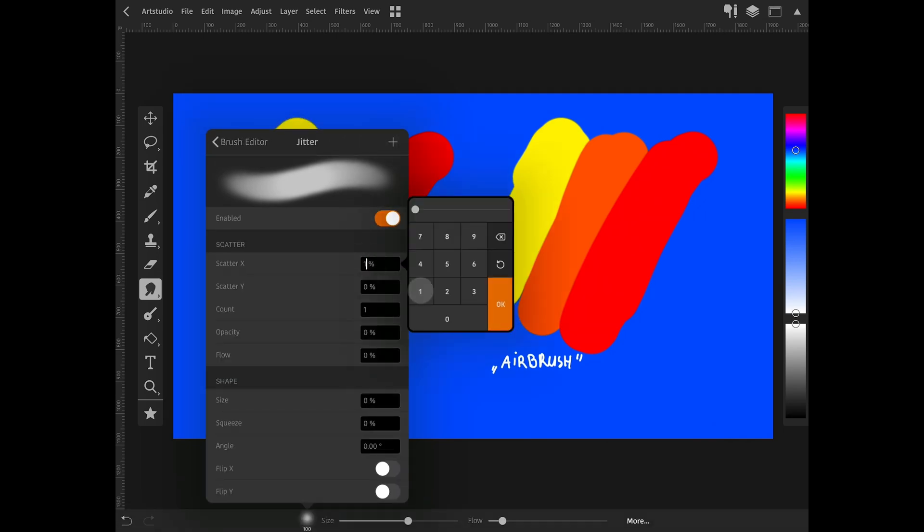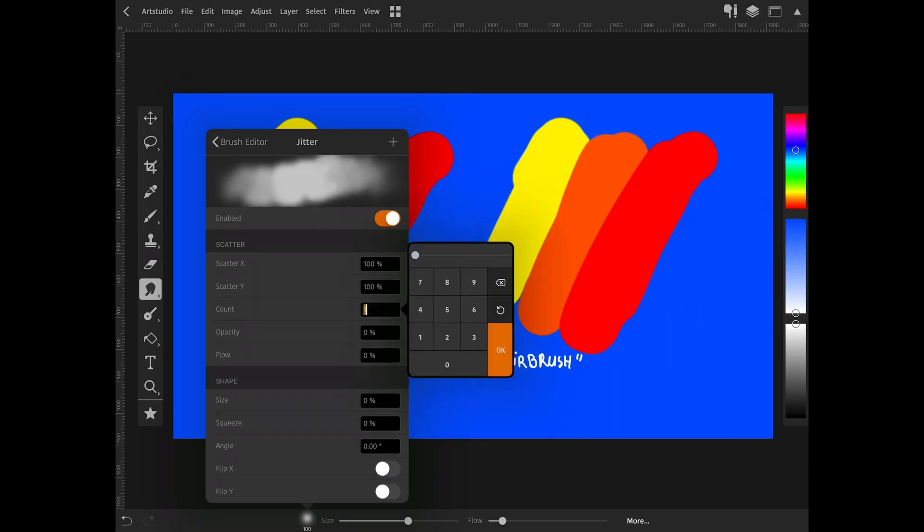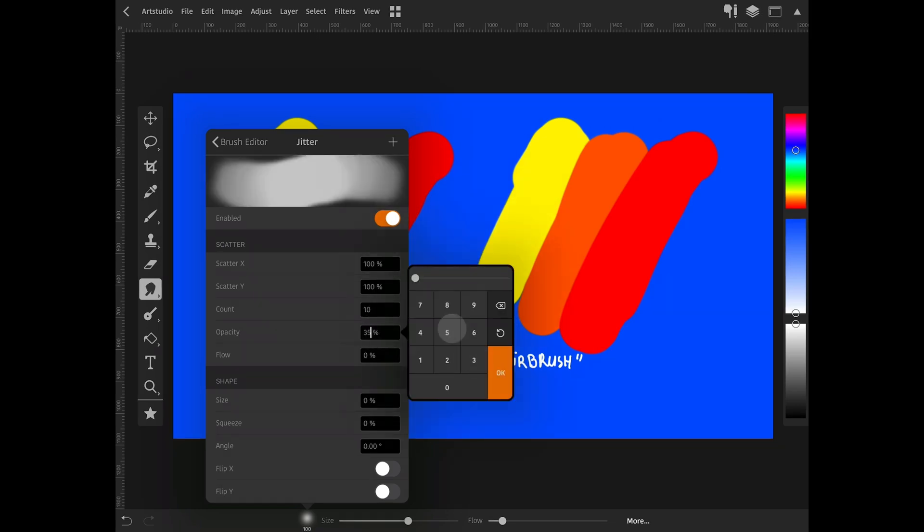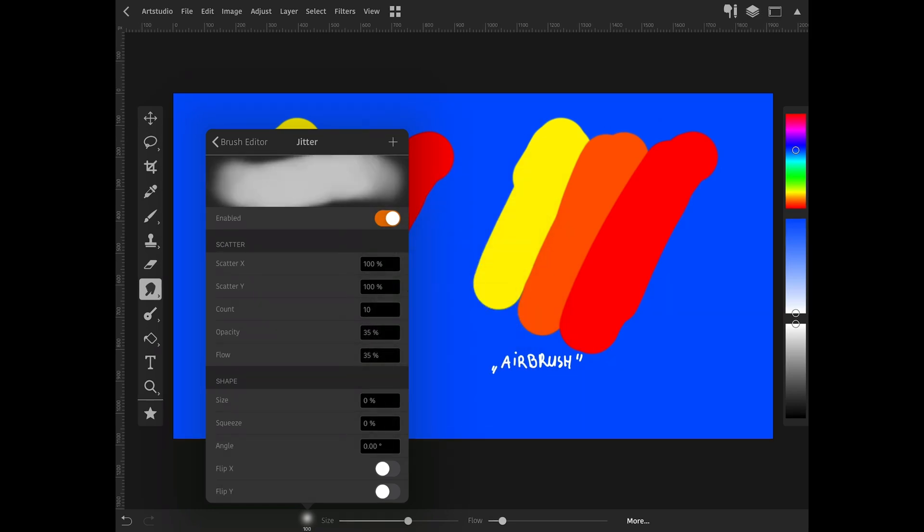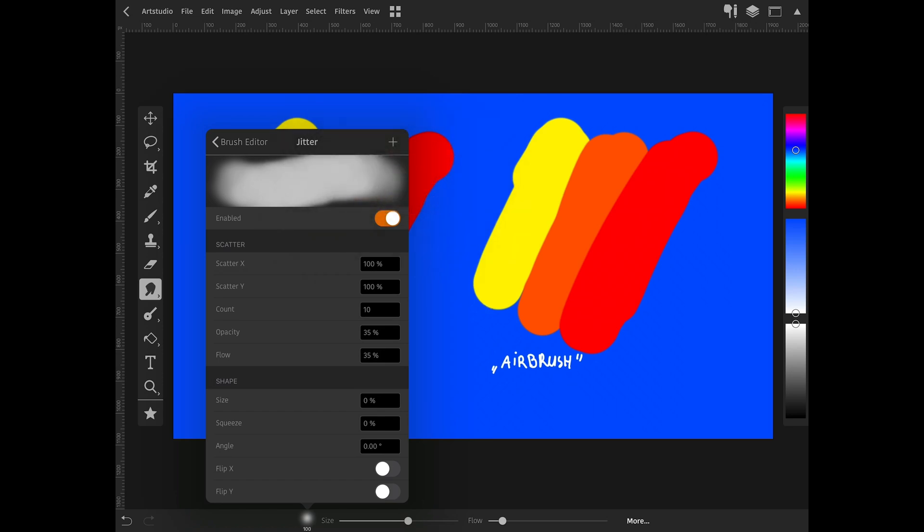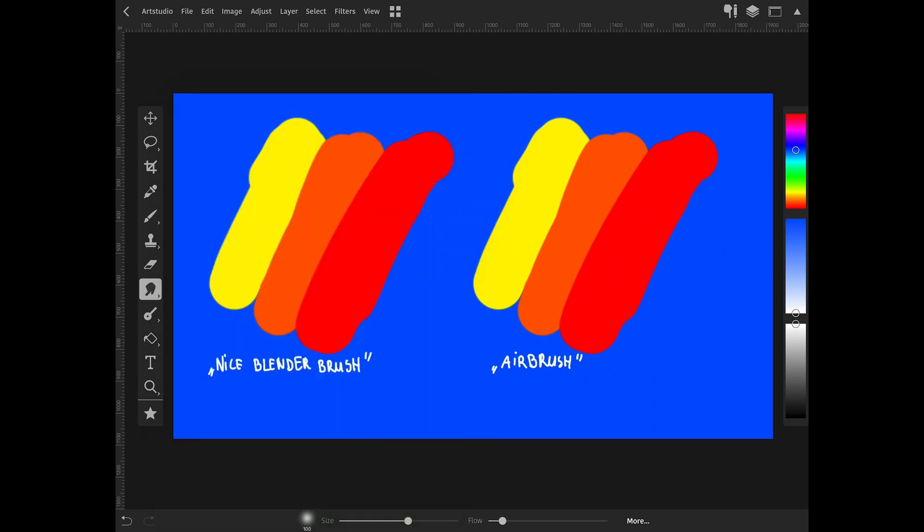Change scatter X and Y to 100%. Count to 10. Opacity and flow to 35%. Click on the plus icon and select overwrite selected brush.